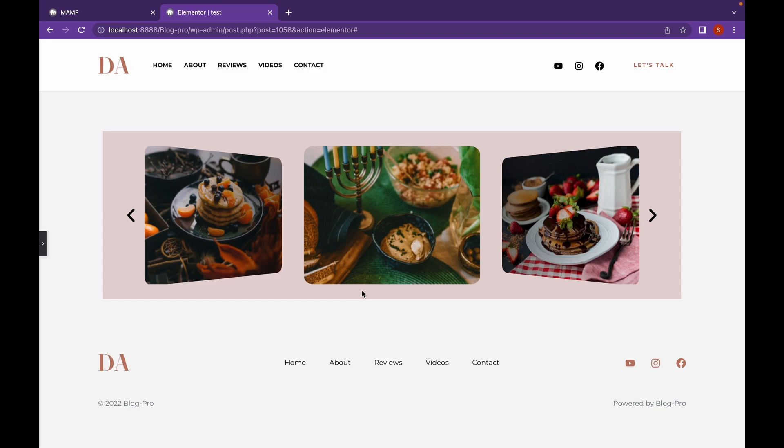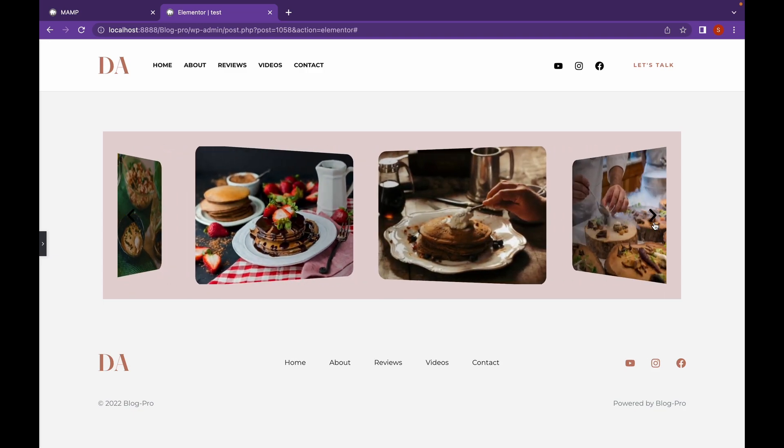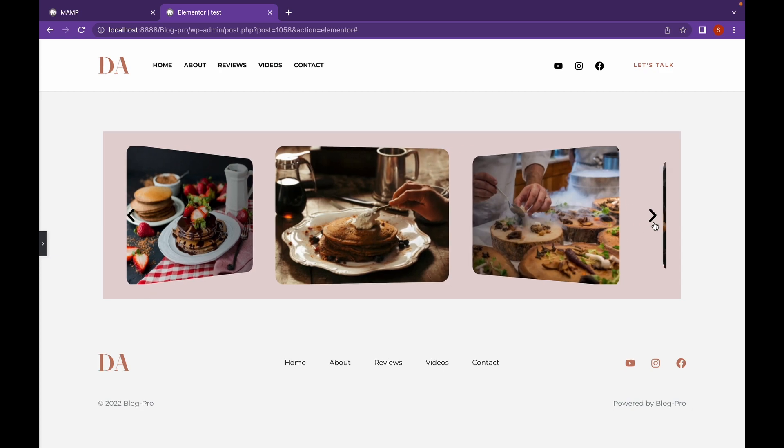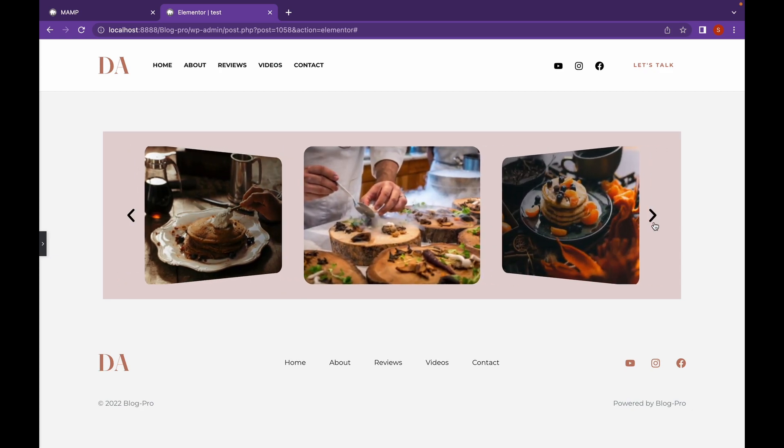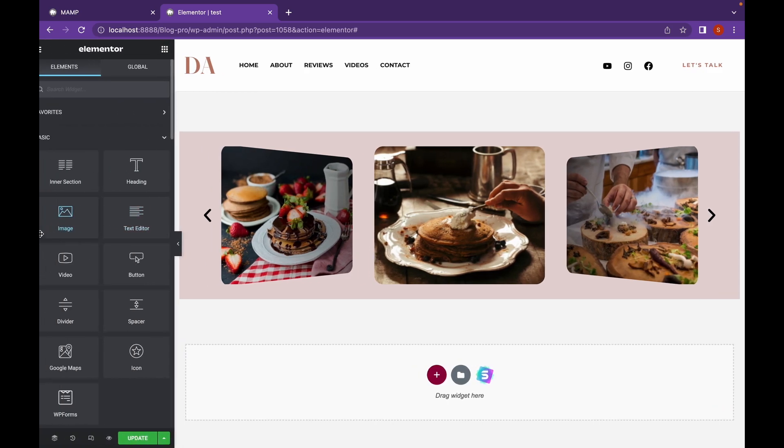And as you can see, this is our 3D image gallery which looks good. Now let's complete this section by adding a bit of content.